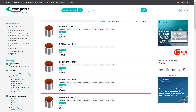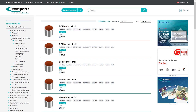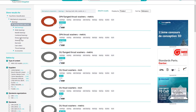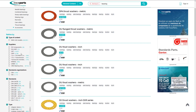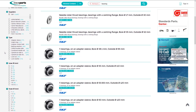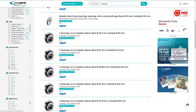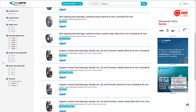As on many eShop websites, after a search is made using a keyword, you can further filter your search by category of products and refine your results using several other criteria.